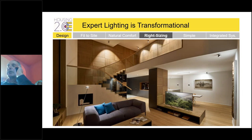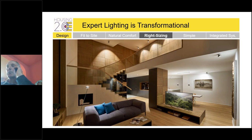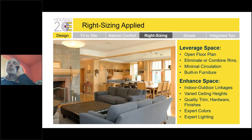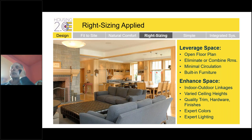A friend just built a house with smart control technology where you can set any mood you want with various color options — this is where the industry is going. We have to figure out at various price points how to integrate lighting that is sensitive to that price point and optimizes the experience. When we apply all of this — leveraging space, open plans, eliminating or combining rooms, minimizing circulation space, using built-ins to create more effective space, getting rid of clutter, and enhancing space with indoor-outdoor linkages, varied ceiling heights, quality trim, hardware finishes, colors, and lighting — it all just works together.